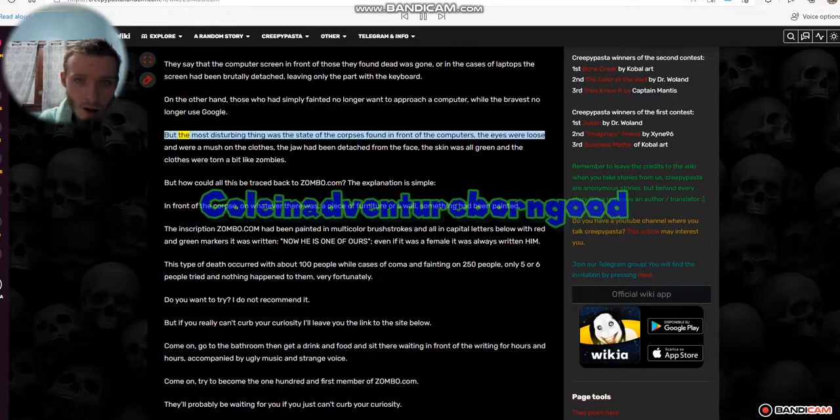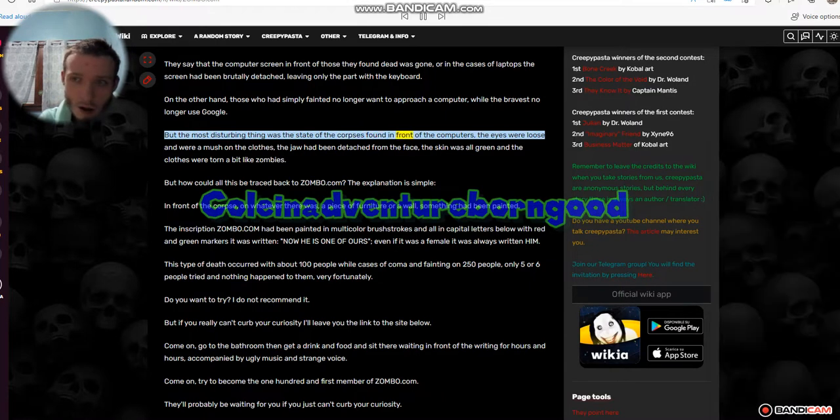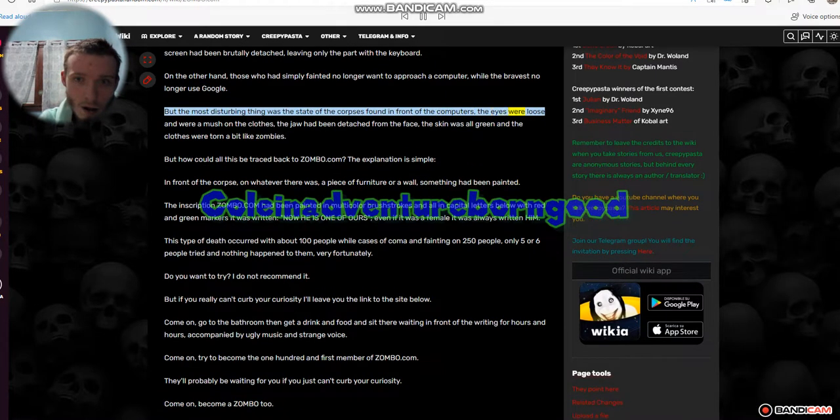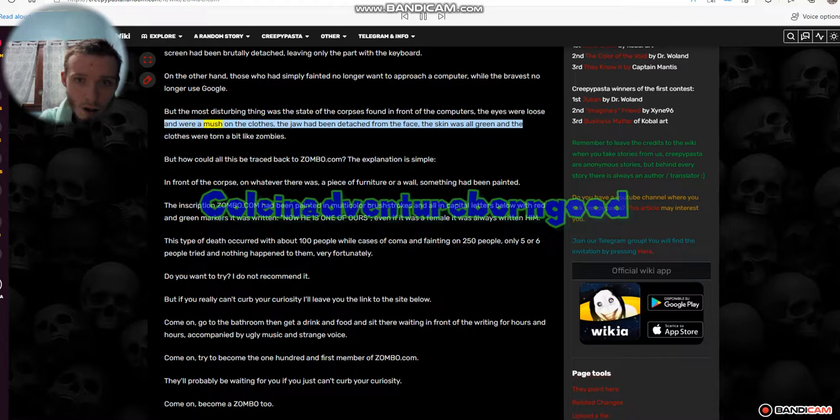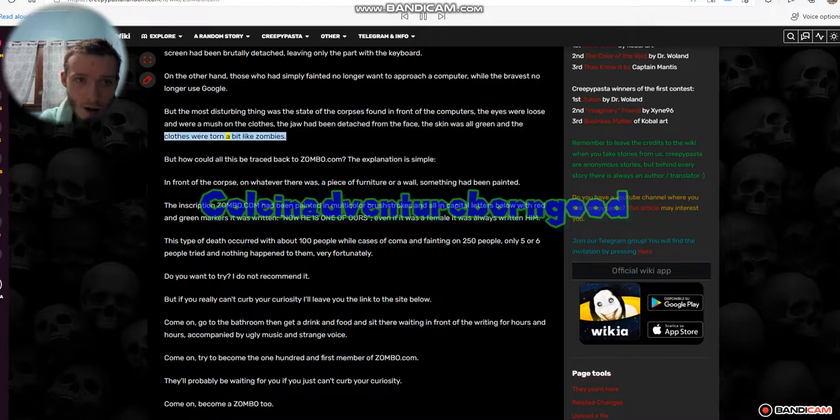But the most disturbing thing was the state of the corpses found in front of the computers. The eyes were loose and were a mush on the clothes, the jaw had been detached from the face, the skin was all green and the clothes were torn a bit like zombies.